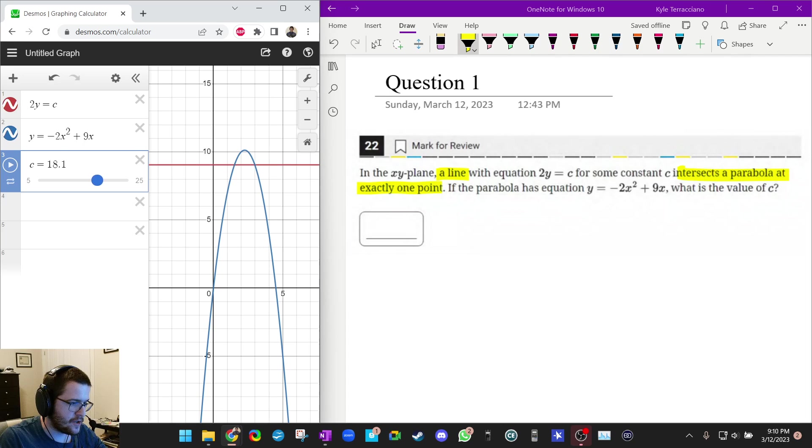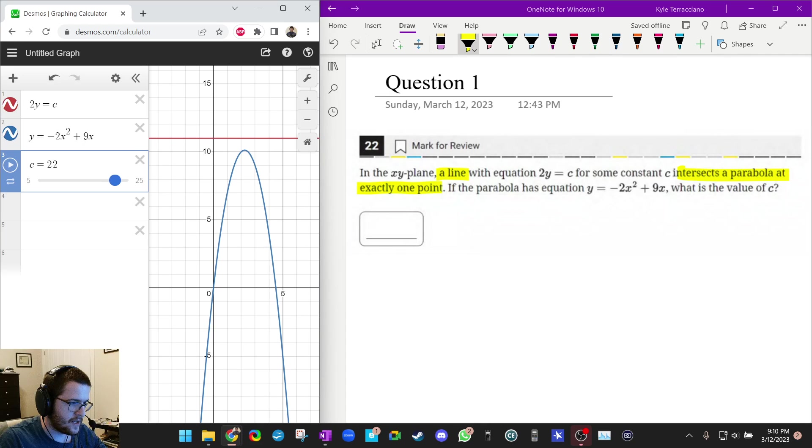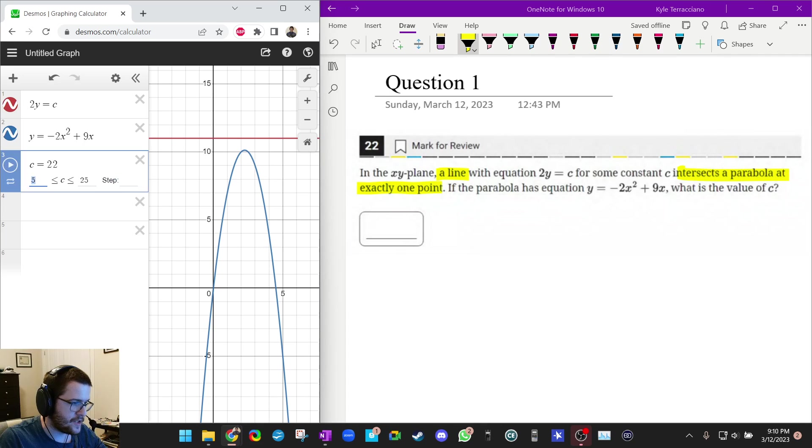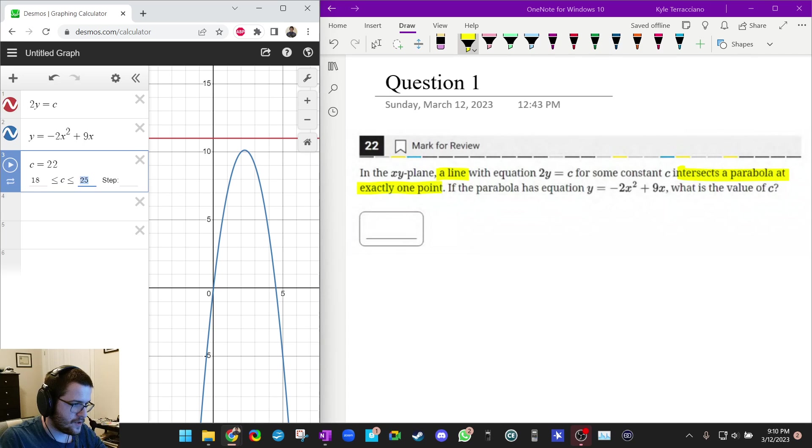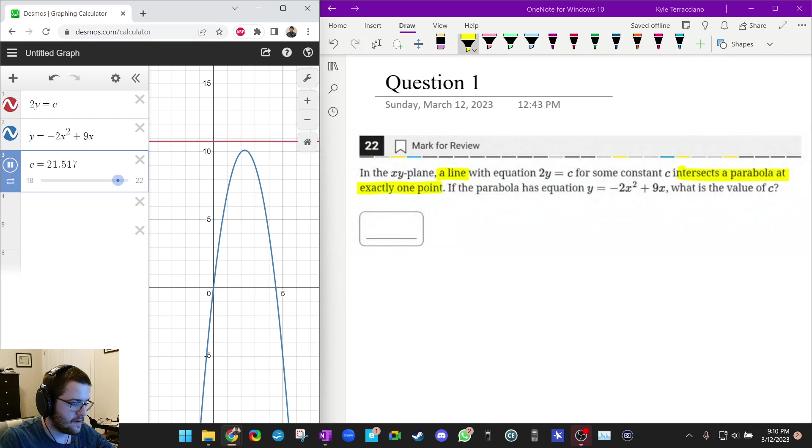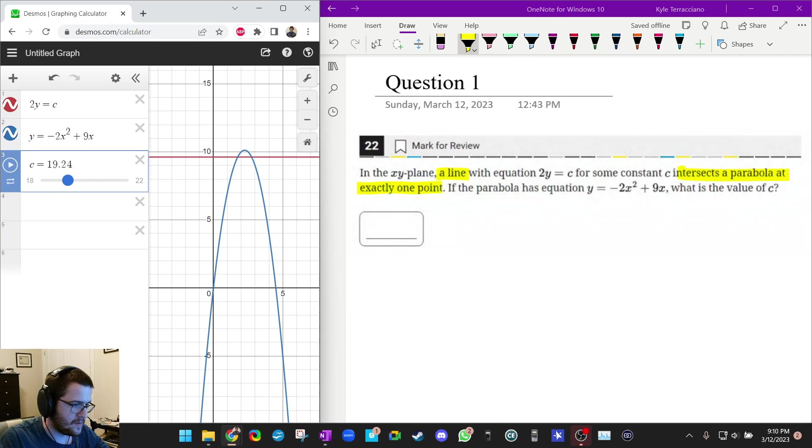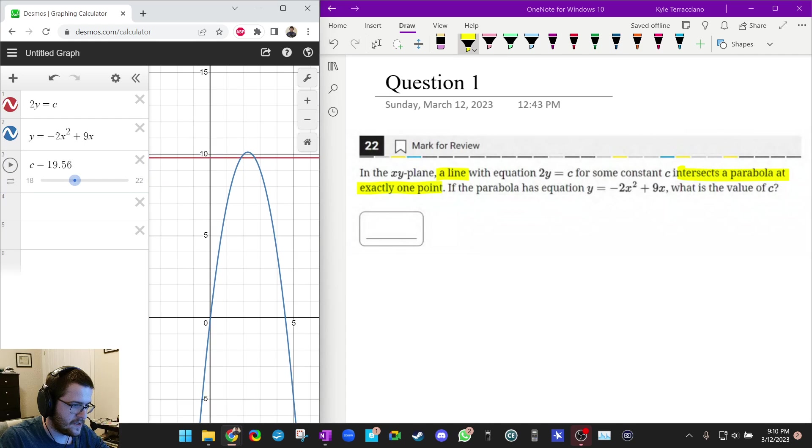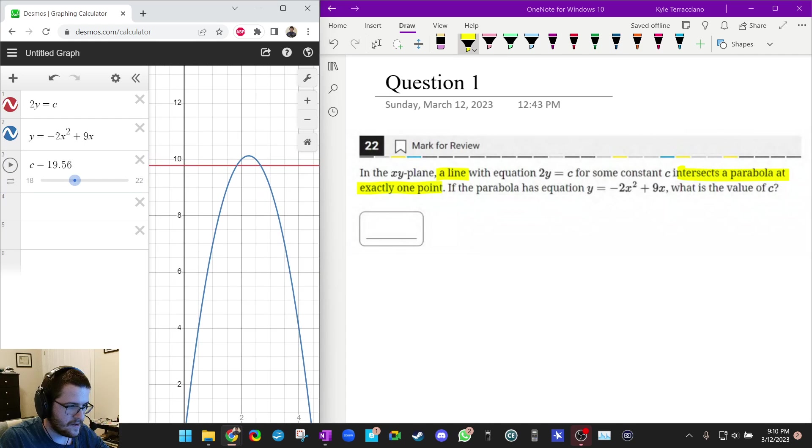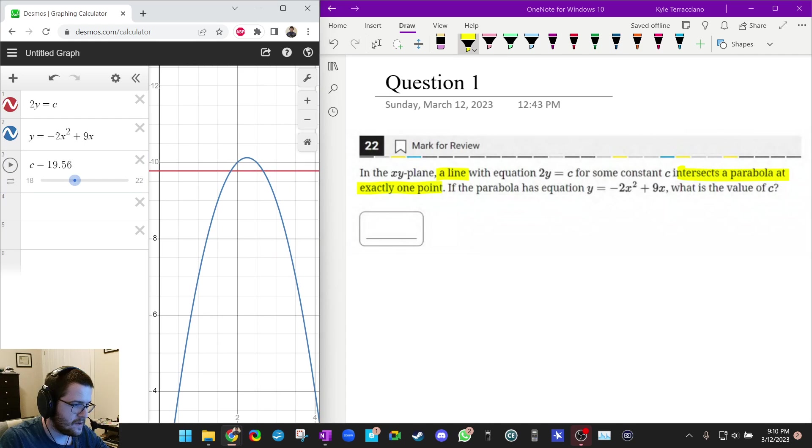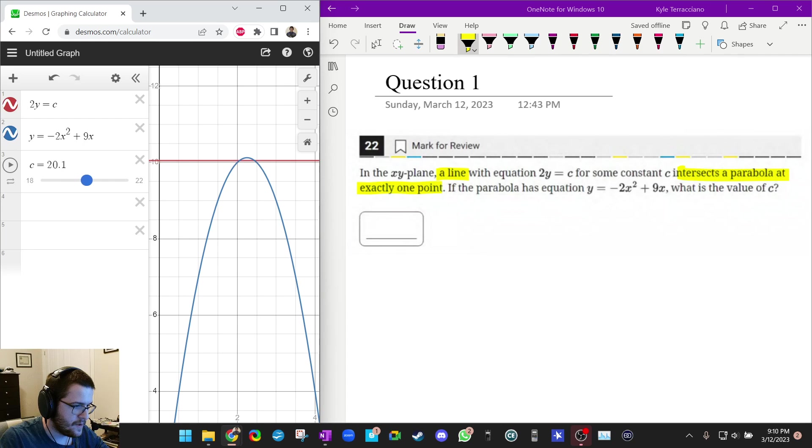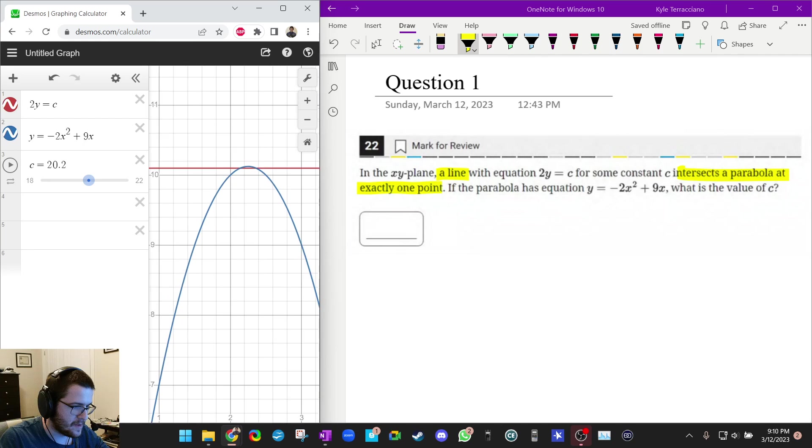It kind of looks like the answer is somewhere between 18 and 22. So why don't I change the bounds again, 18 to 22? And I see, oh wait a minute. Let me zoom in a little bit. Zoom in a little bit more.